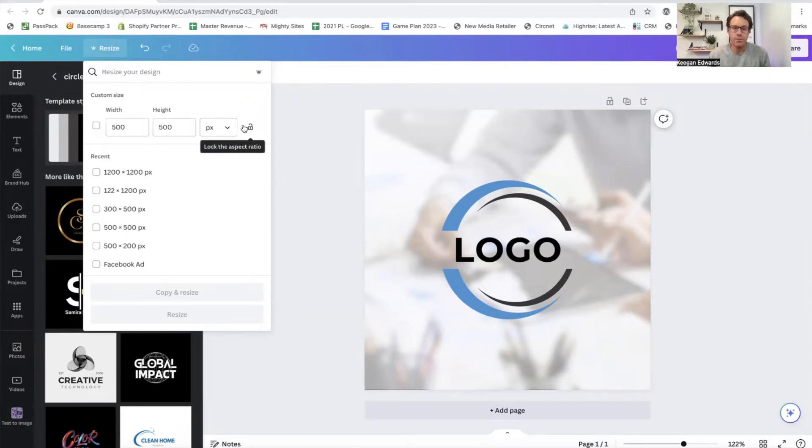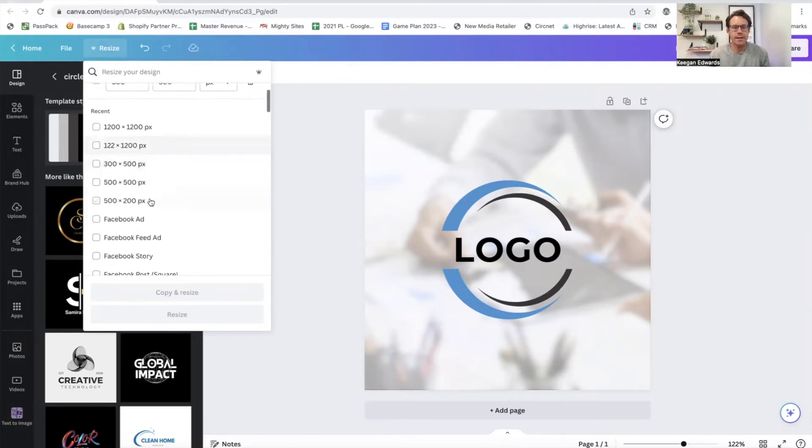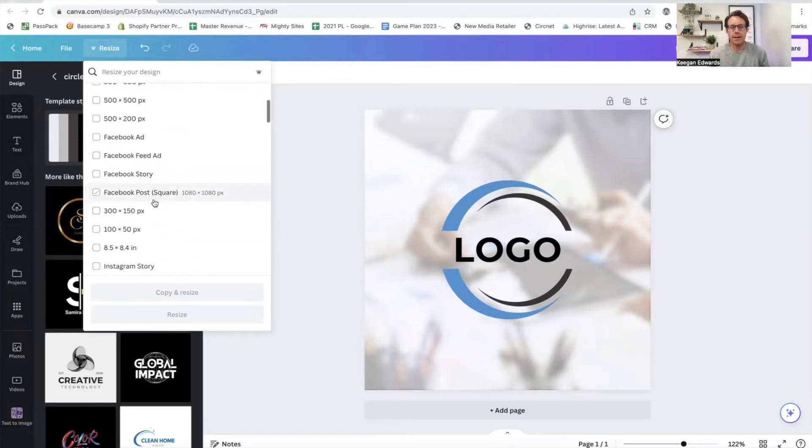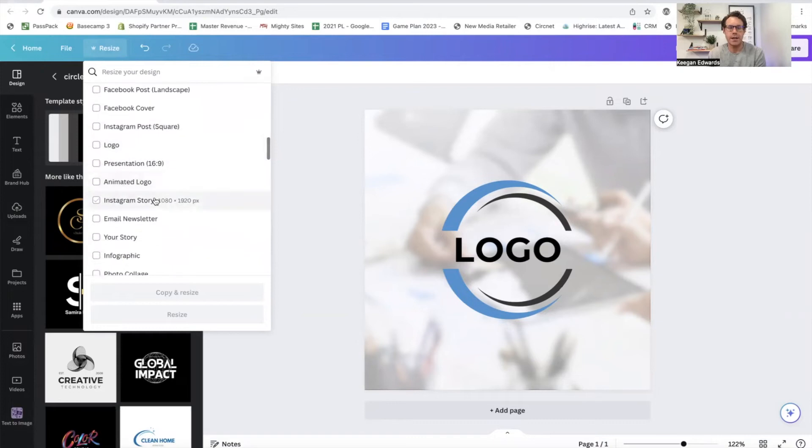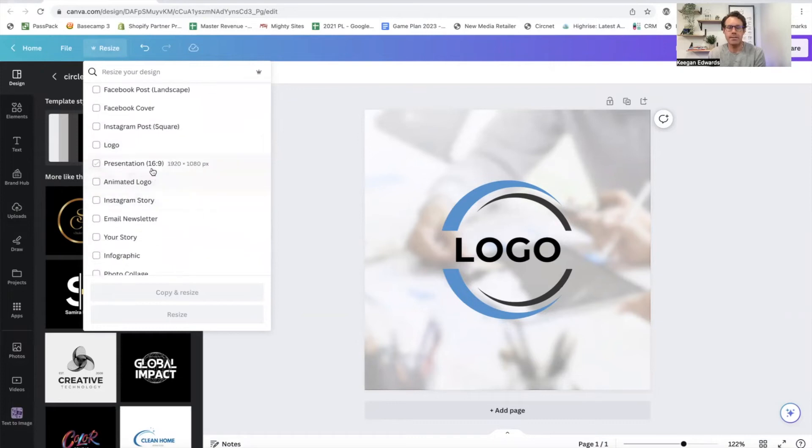However, if you don't, you just leave that unlocked. And I think it's usually unlocked by default. And then you can just go in here and select from any of the pixel sizes, or you'll see the ones where there's an option with an aspect ratio already built in.